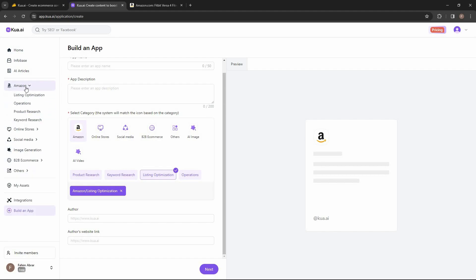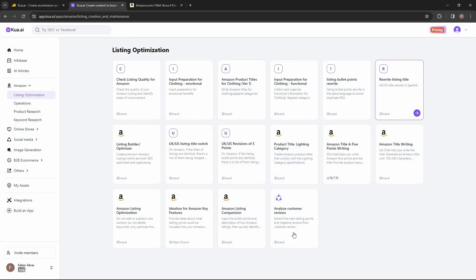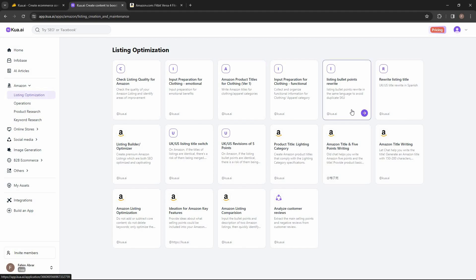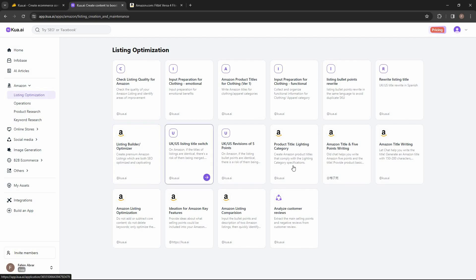Now for the best part — all of these amazing tools. The first section is Amazon, where you get a lot of tools for creating proper content. For listing optimization, you can check the listing quality, get input preparation for clothing (emotional or functional), write Amazon product titles for clothing, and rewrite listing bullet points. If you want to rewrite existing Amazon listings without duplicating them, Kuwa will rewrite them so the listing seems original. There is also a listing builder and optimizer to create premium, SEO-optimized, captivating Amazon listings.